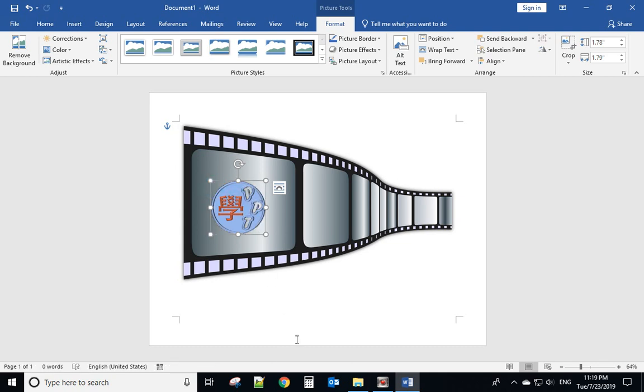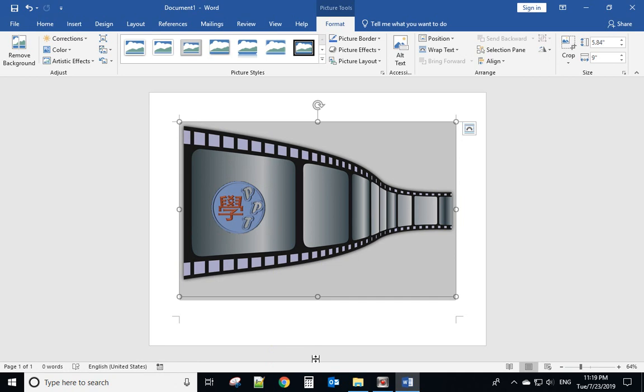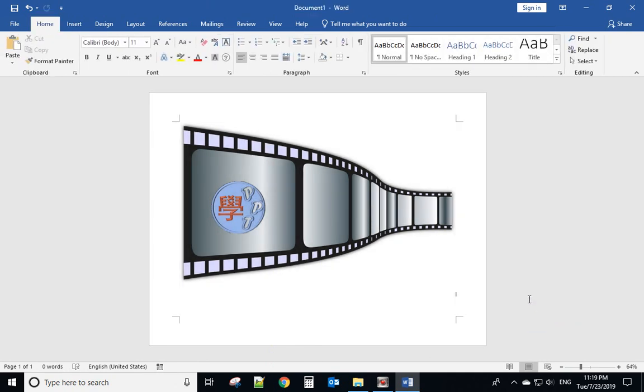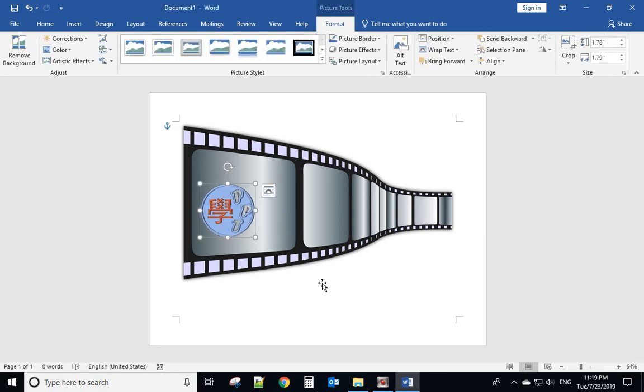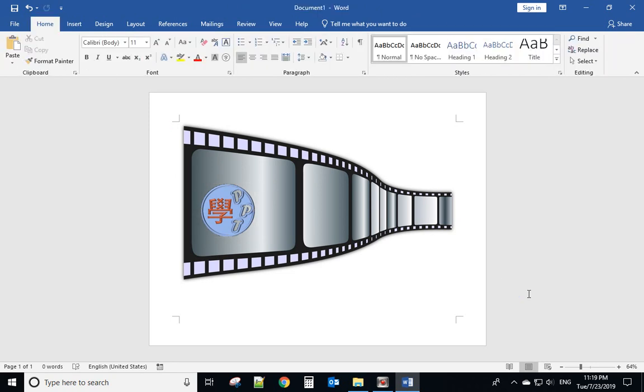Now you can see the black part was removed by Word. Okay, so hope you enjoy this video, thank you.